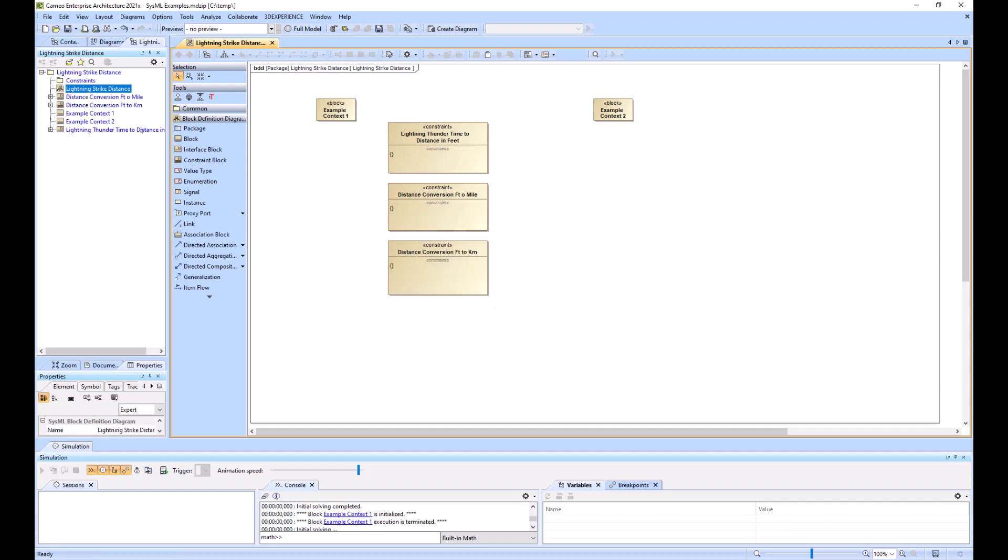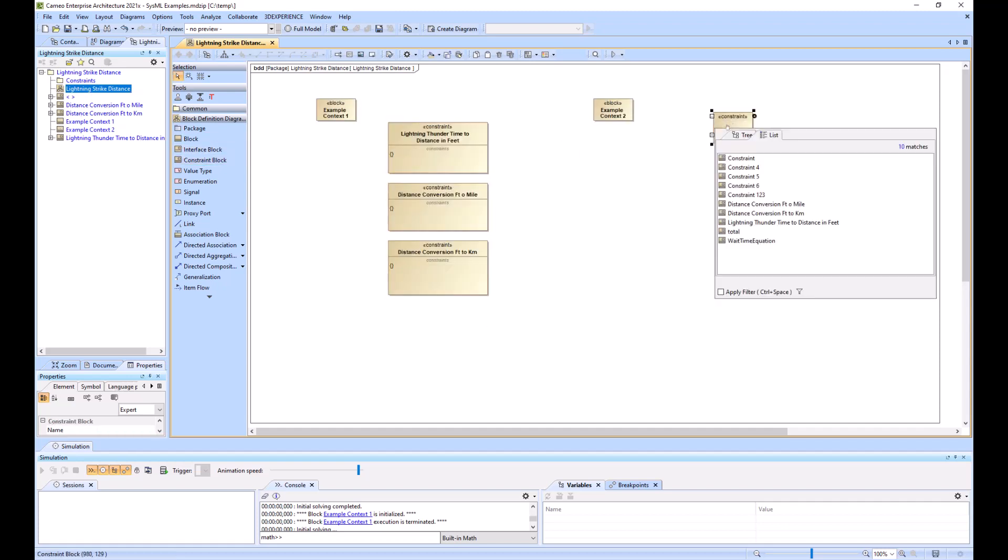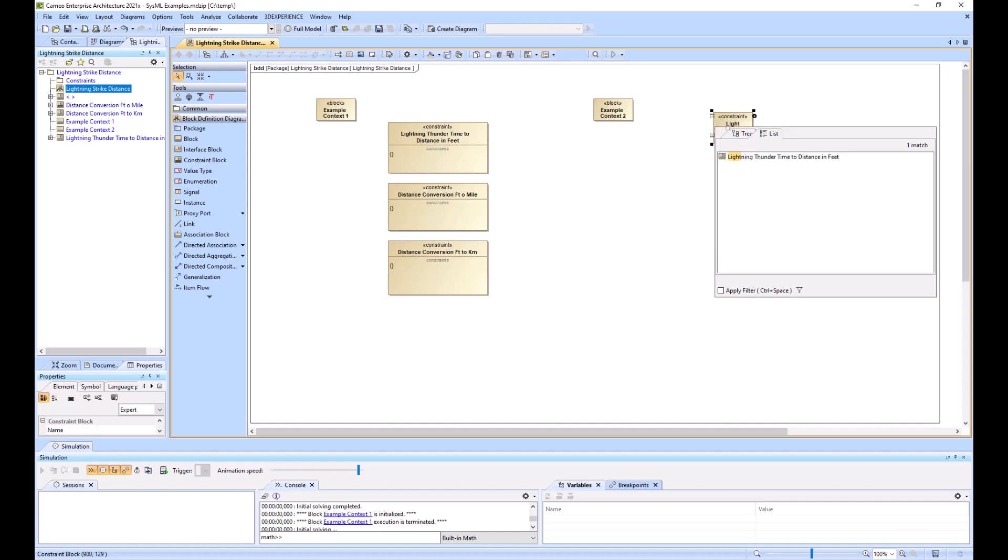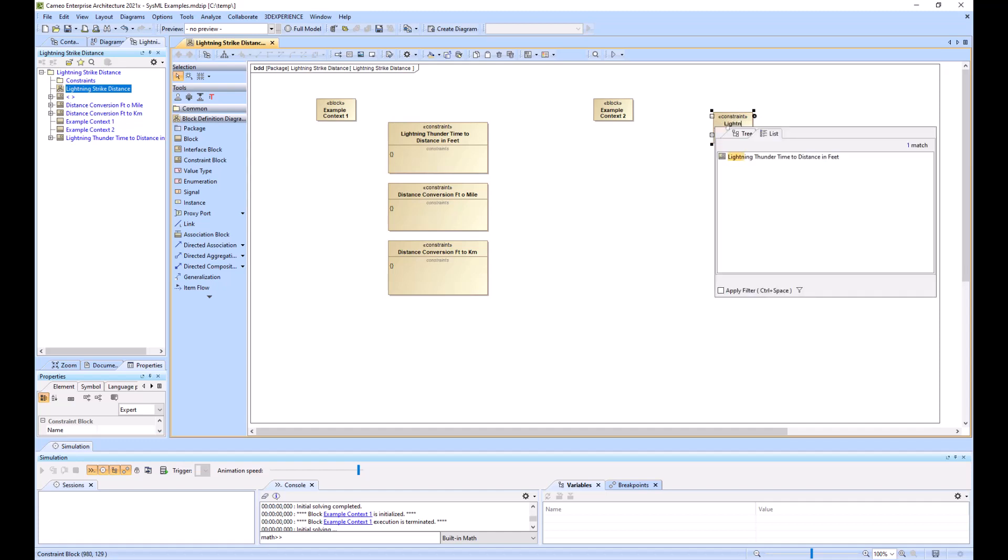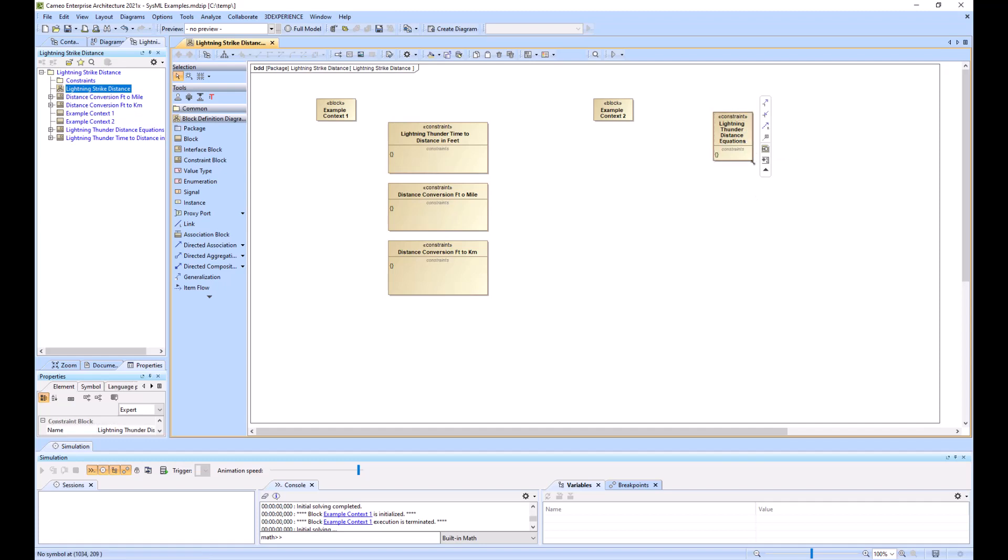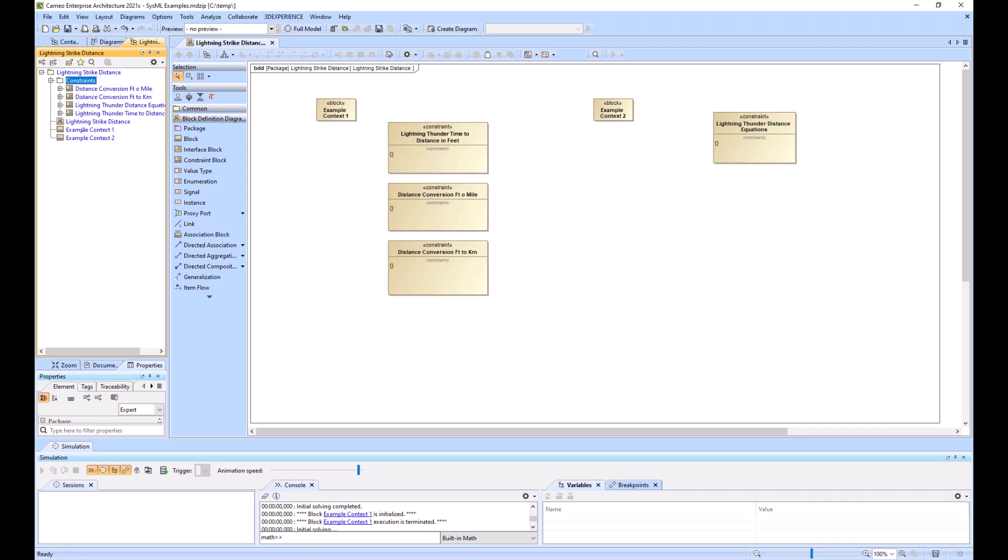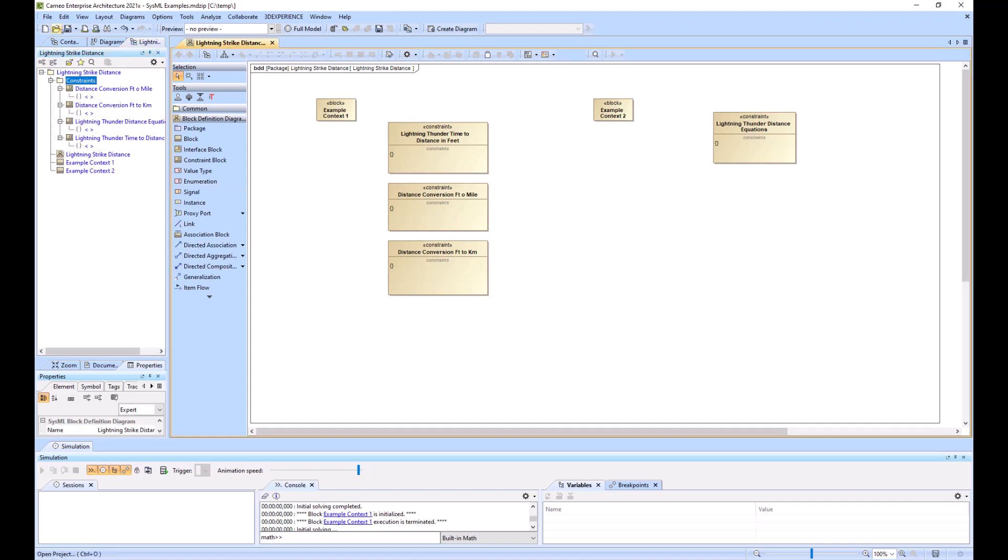Alright, and then our last one for example two is going to be all three of them together. All right, so I will now put those constraints within my constraint package. And you can see that none of them have any equations associated with them.